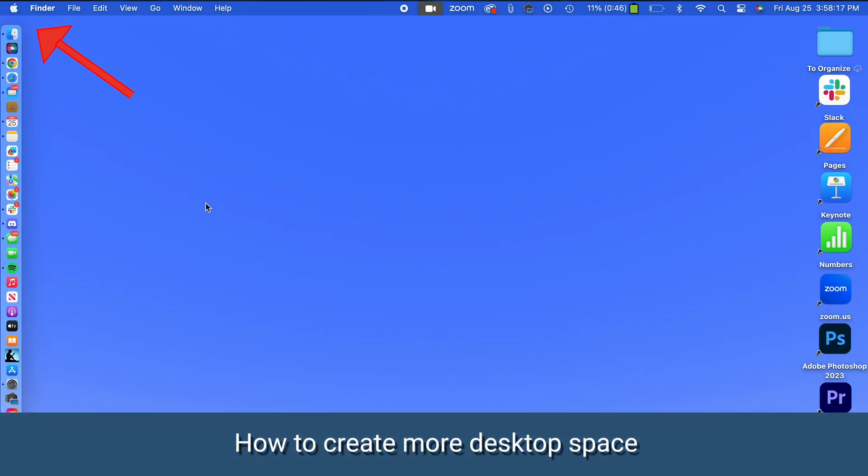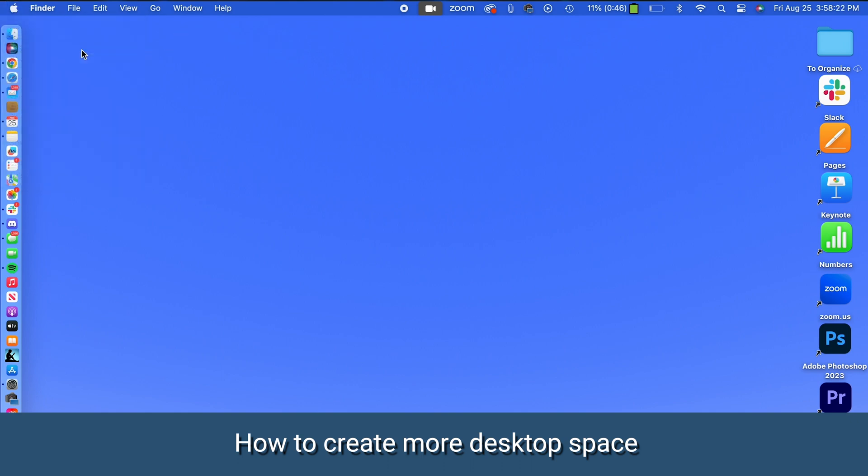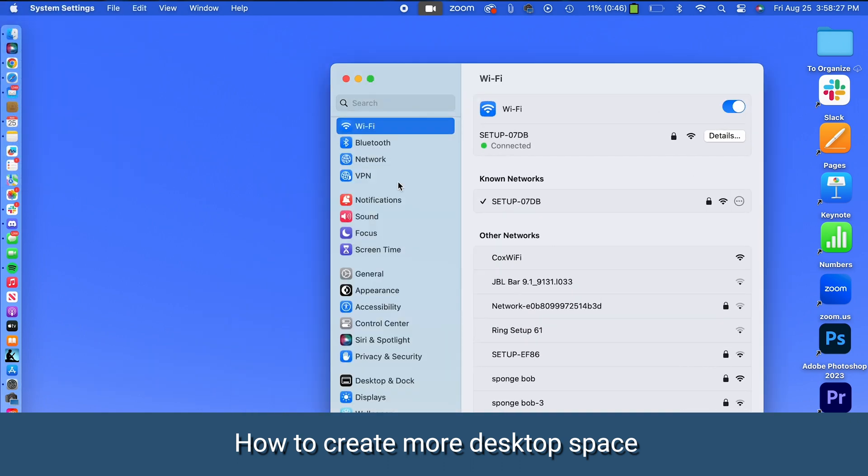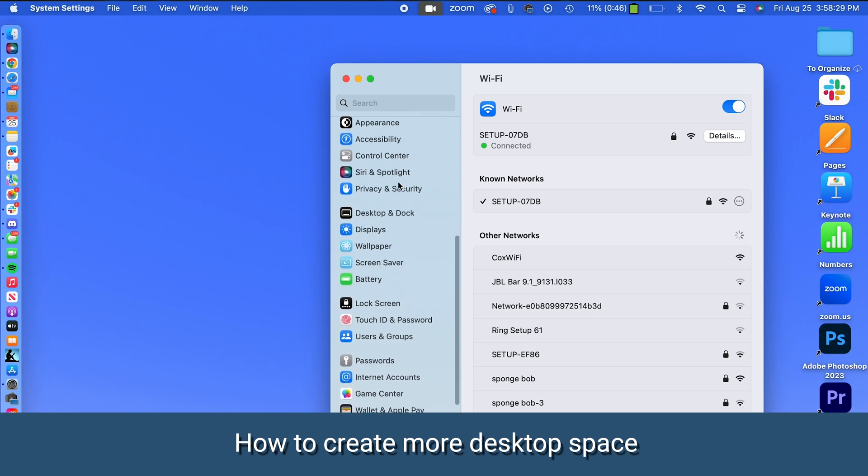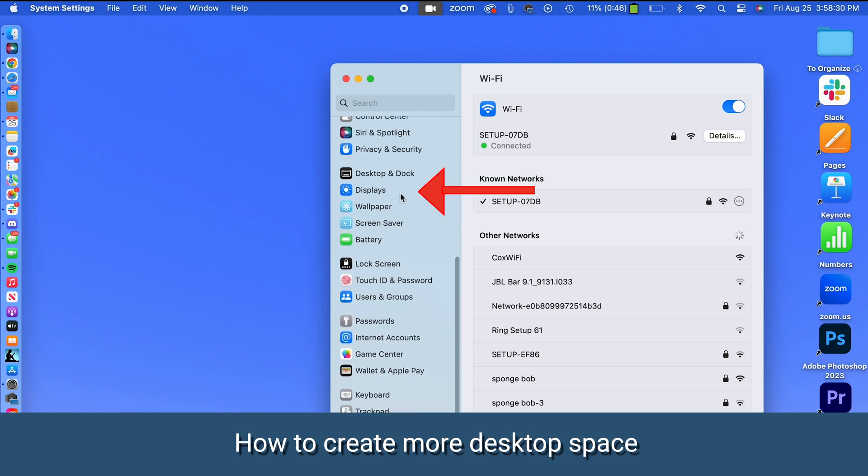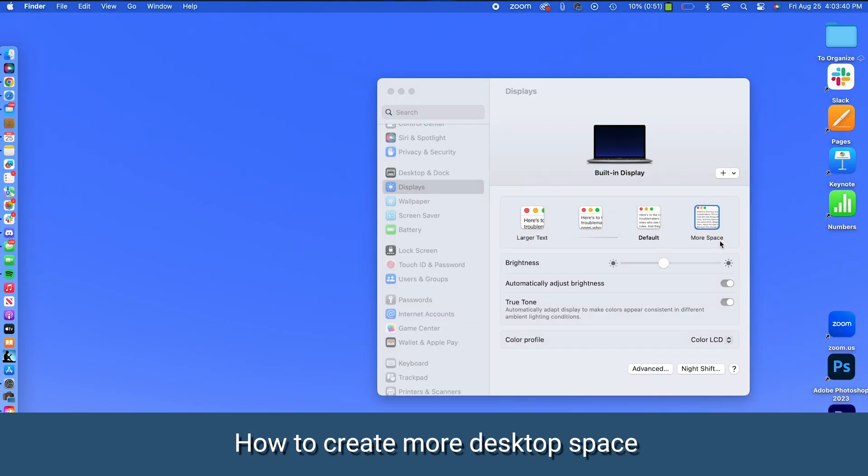Click the Apple icon in the top left corner, go to system settings, and from the menu bar on the left, select displays. Then choose more space for that extra breathing room.